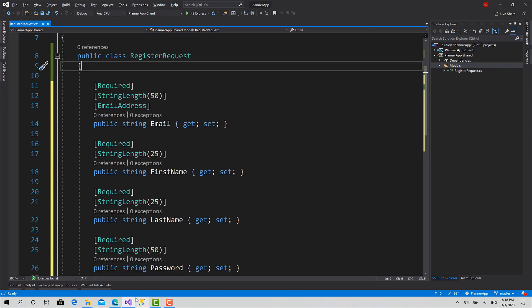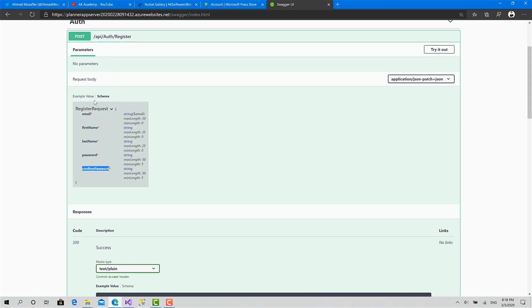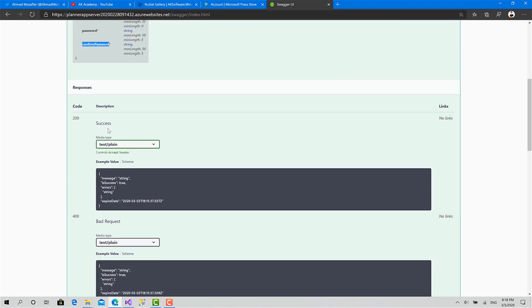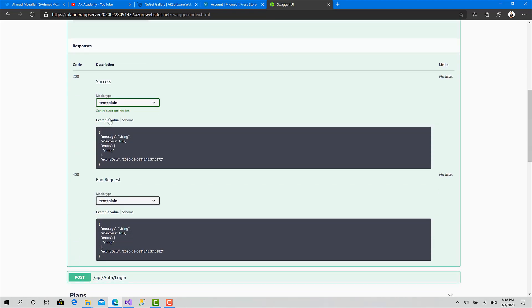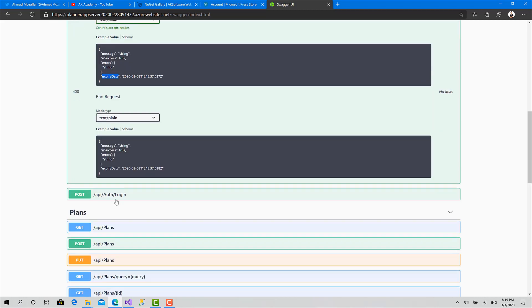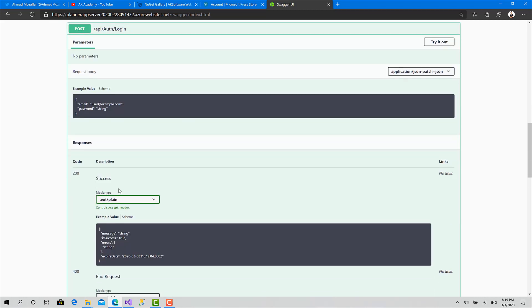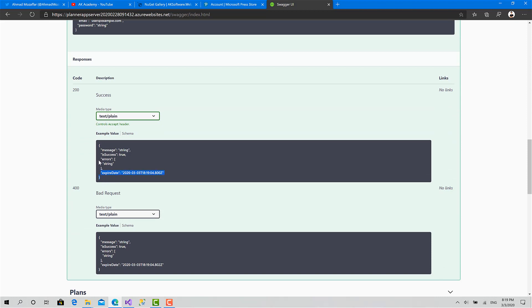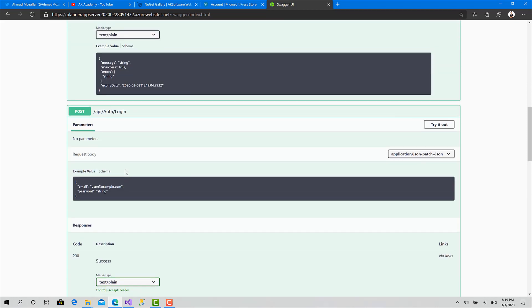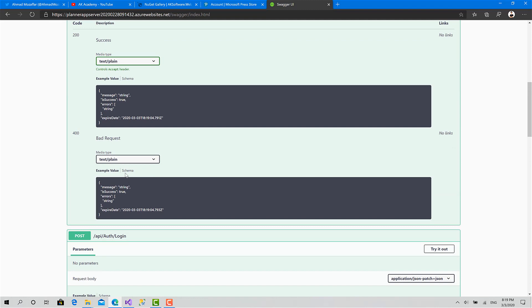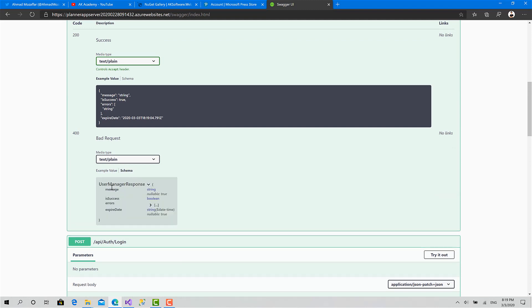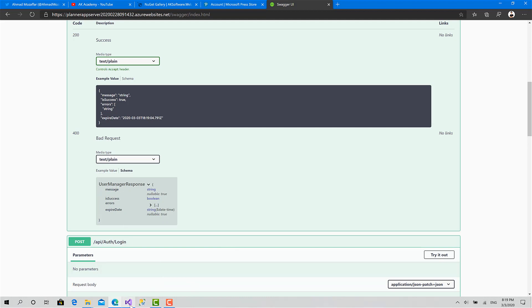Now the second one, I will check the response. What do we have in the response? The response, this is the shape of it. It's about message. It returns two types of responses, the first one with code 200 and the second one with 400, but both return the same object. It has a message, is success, array of errors, array of string, and an expired date. This is for the access token in the login because I think the login and register return the same type. Let's create an object called user manager response.